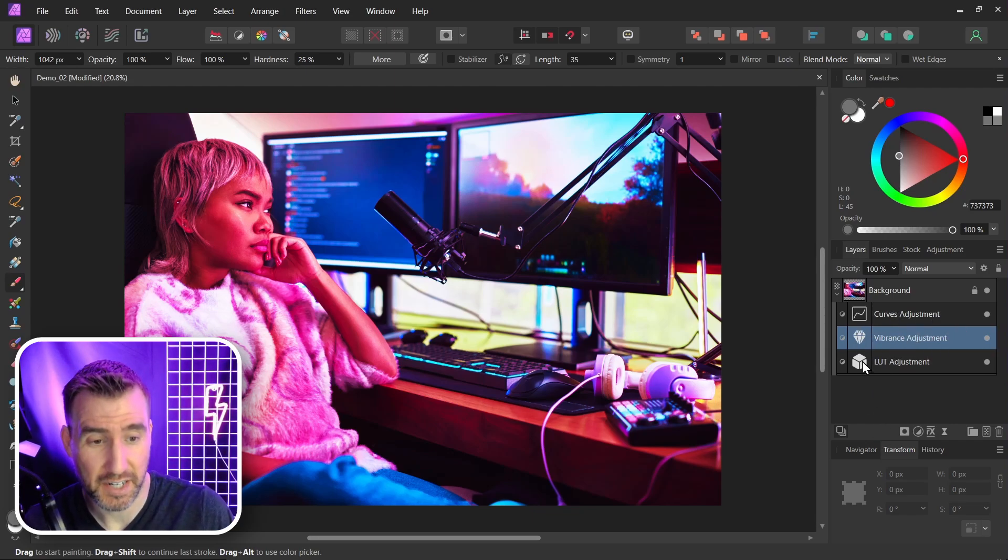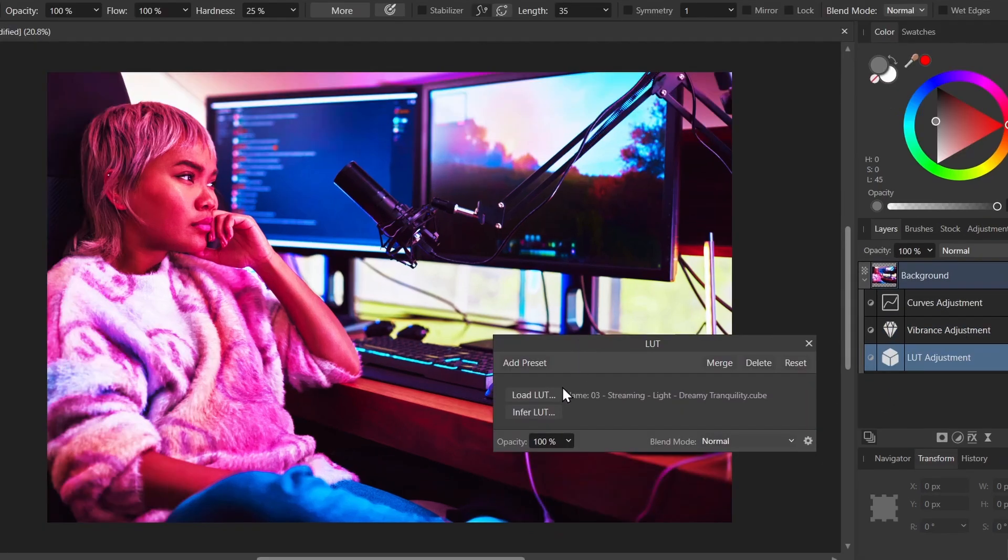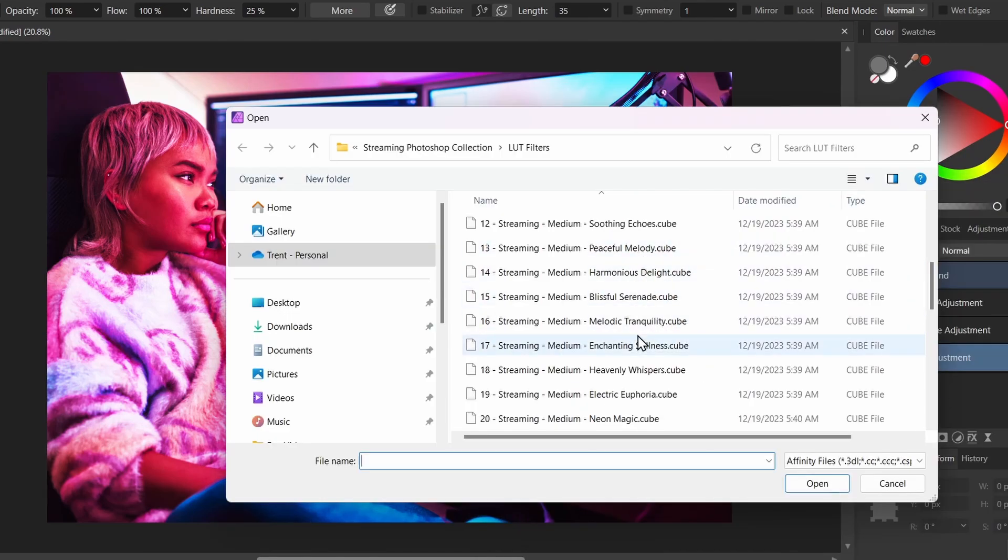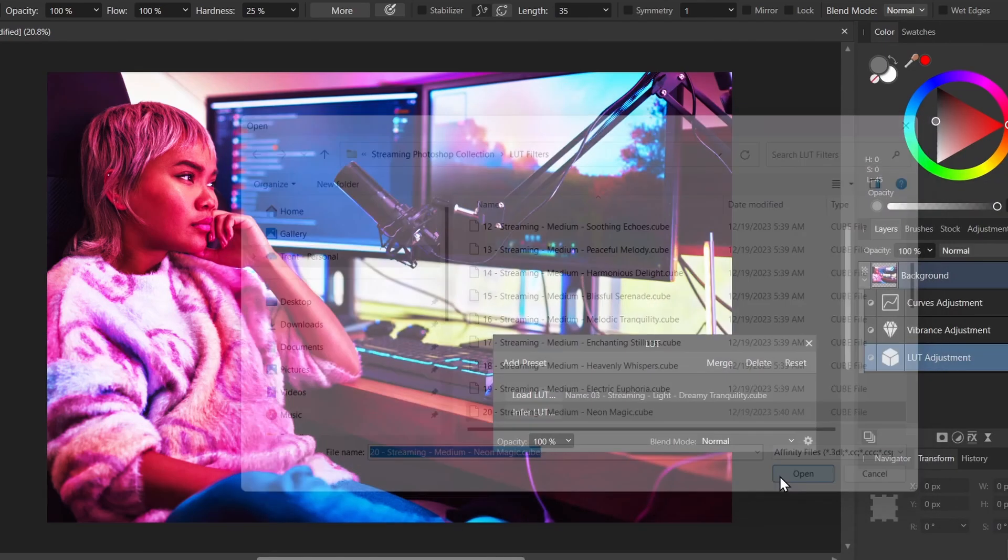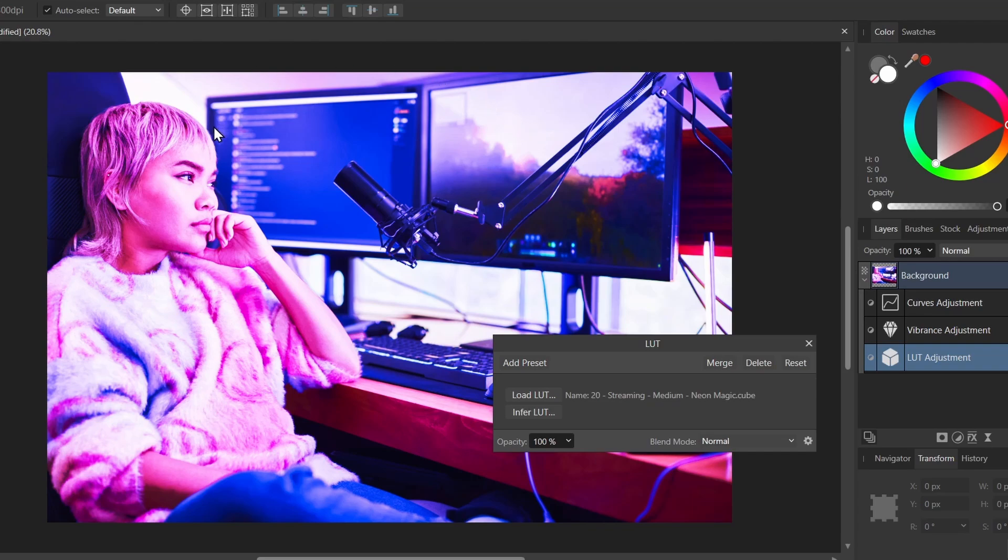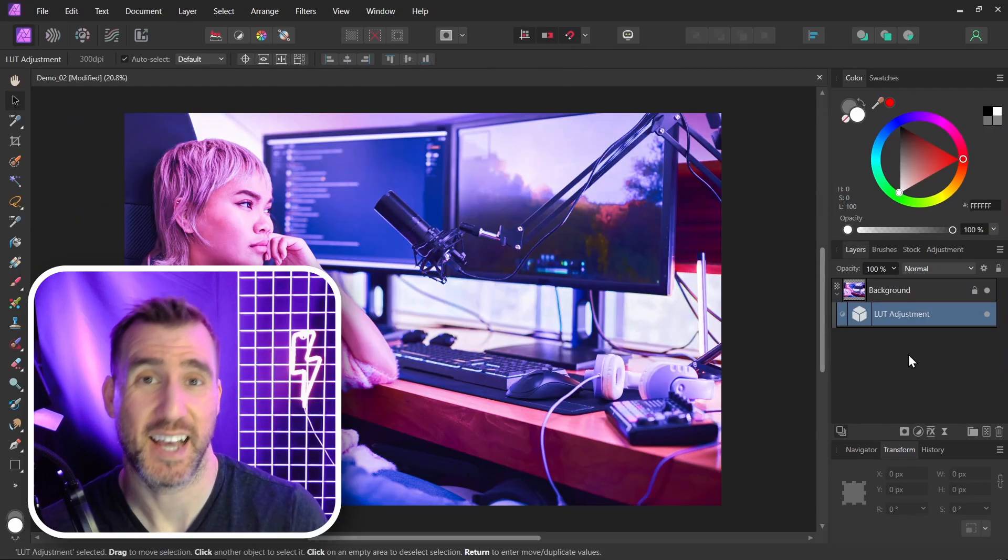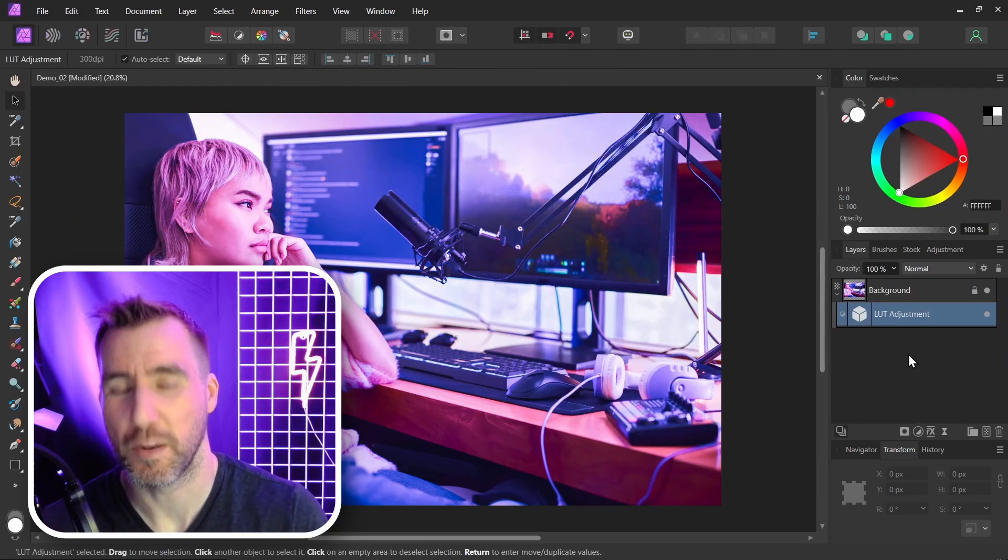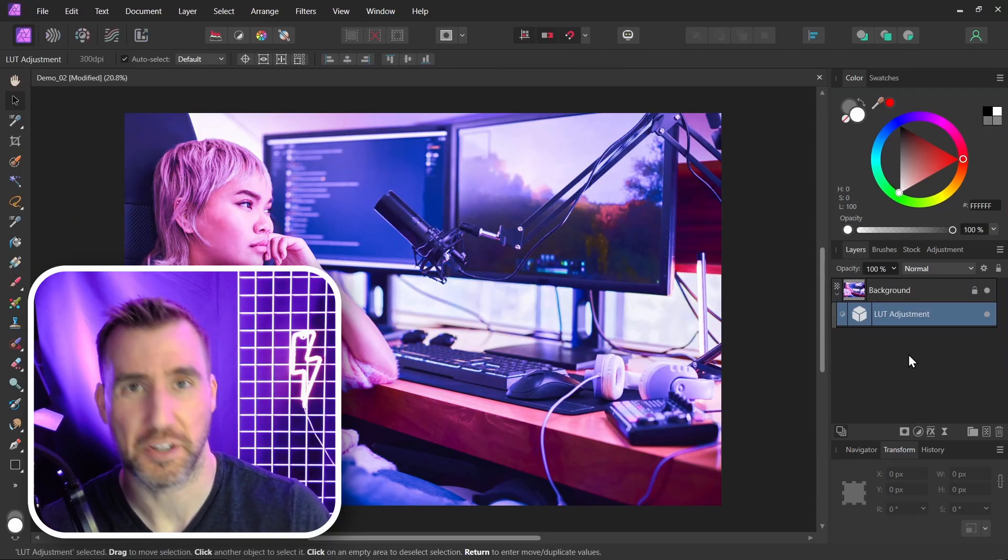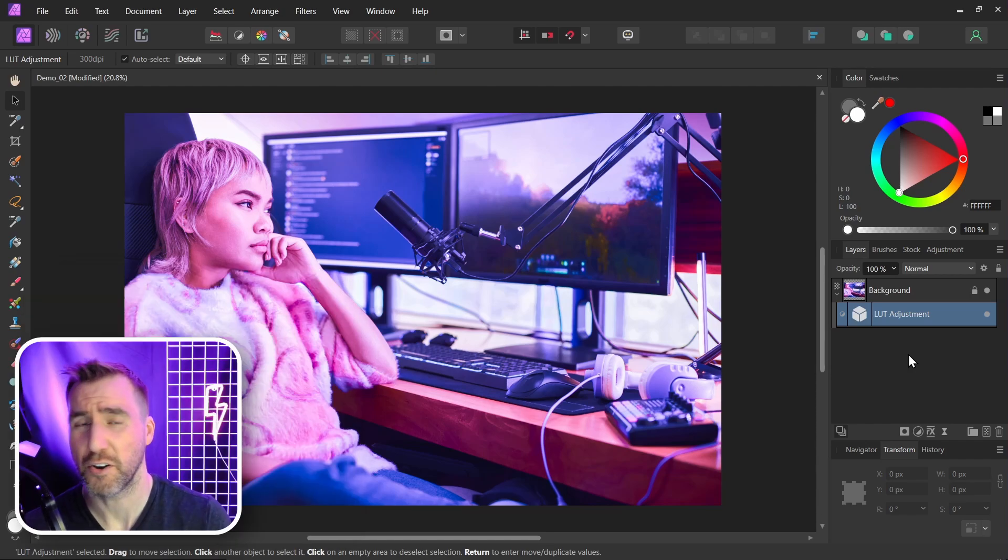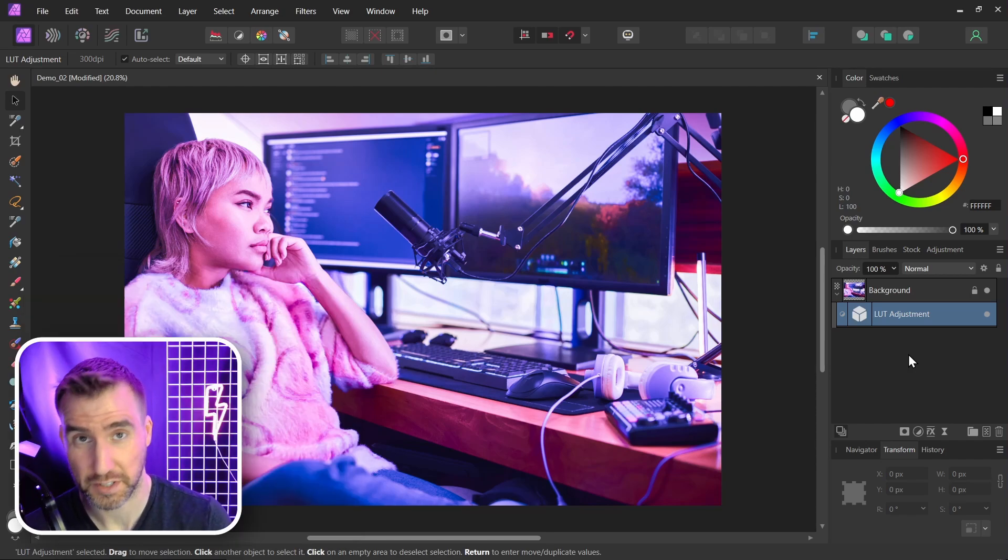And if I ever want to change the LUT, I can click on it. And I can load a different one. So I'll click load LUT. Let's choose some random one down here. Neon magic. So I'll click open. And we get a different look. Now, it can be tedious to test LUTs one by one there just by loading them and seeing what they look like.